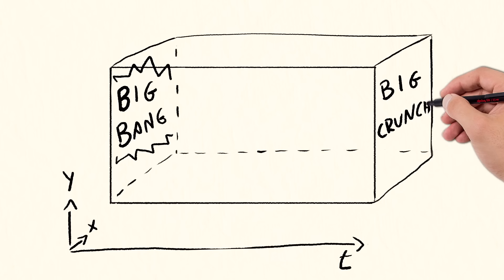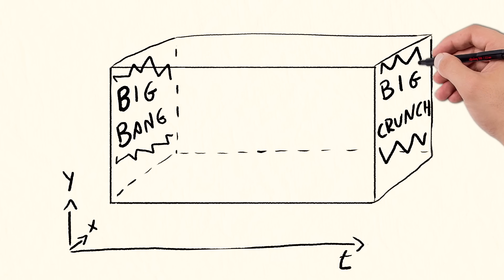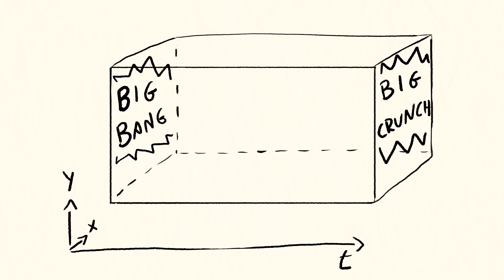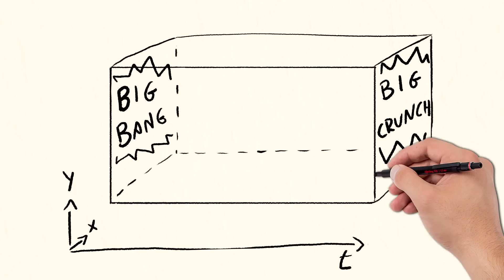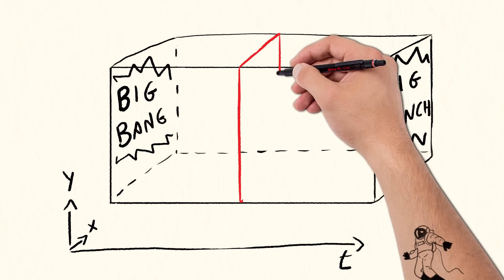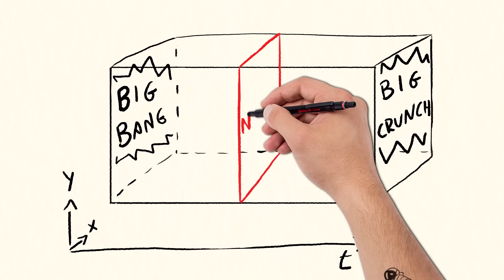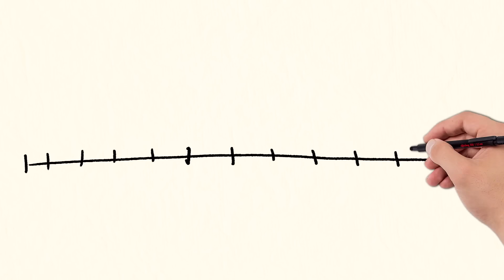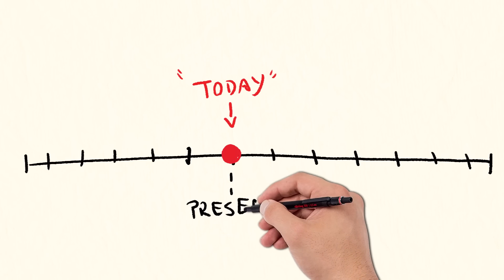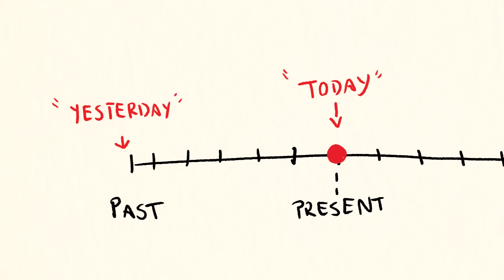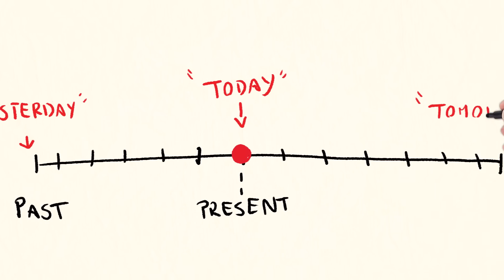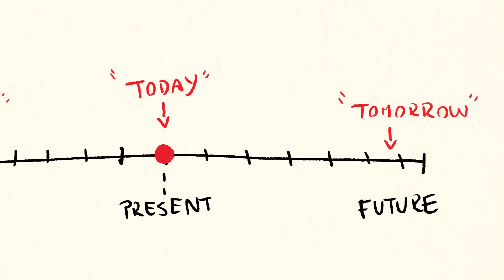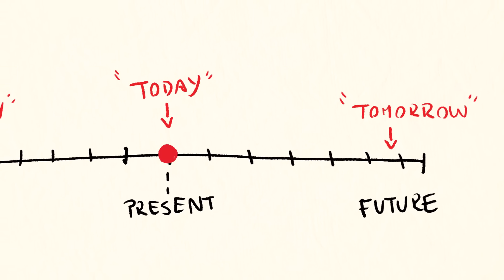Let it be a big crunch. Our cuboid is filled with every single event that ever happens. Even this moment, when you're watching this video, exists somewhere in the block. Now, we perceive today as the present, yesterday as the past, and tomorrow as the future.